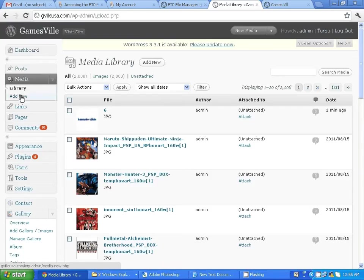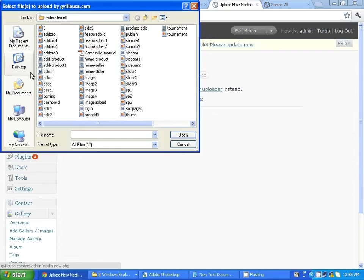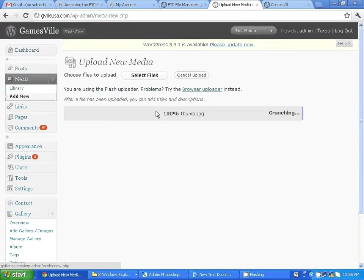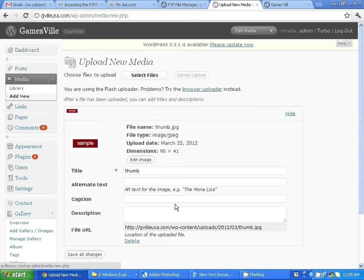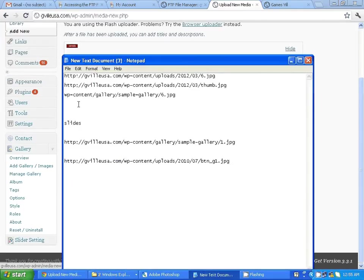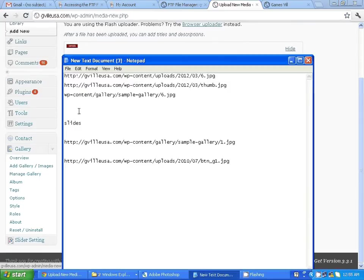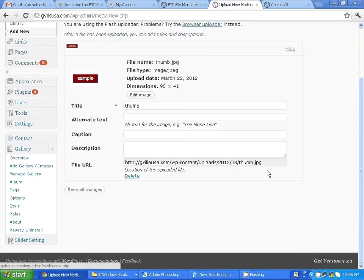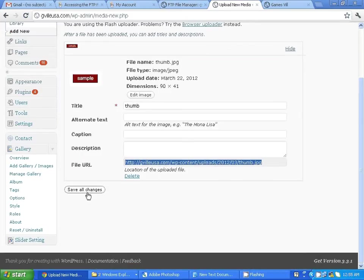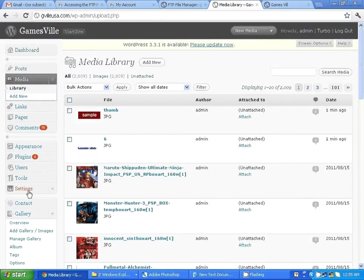Now I'm going to add another image. Again, I'm copying the file path, then I click 'Save All Changes'. Now you can see the two images I just uploaded.